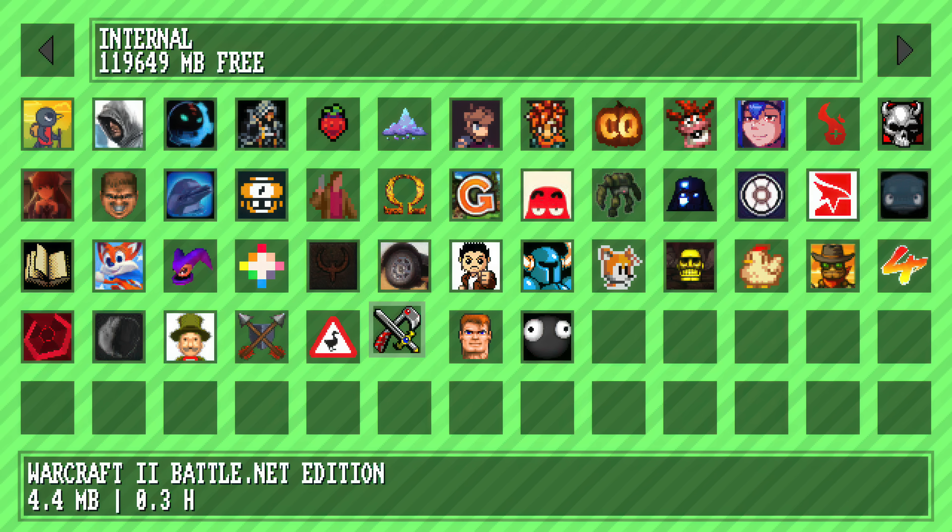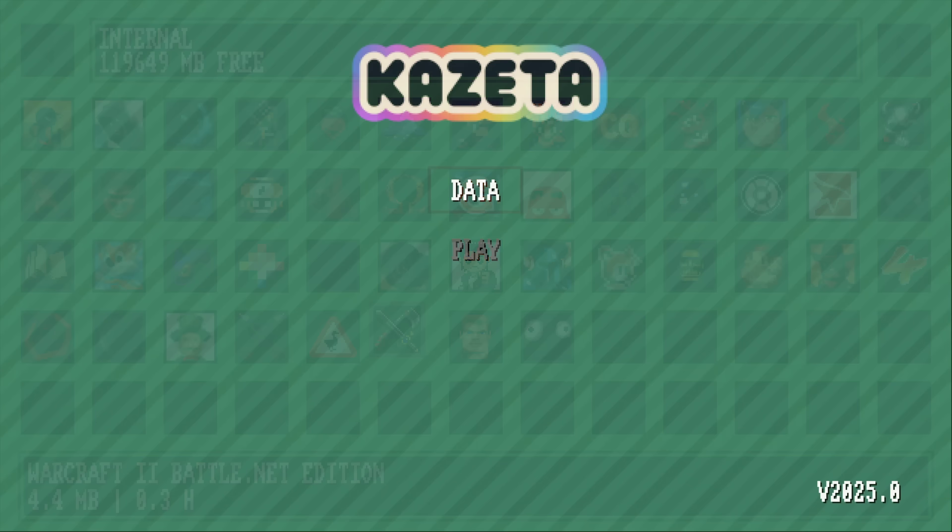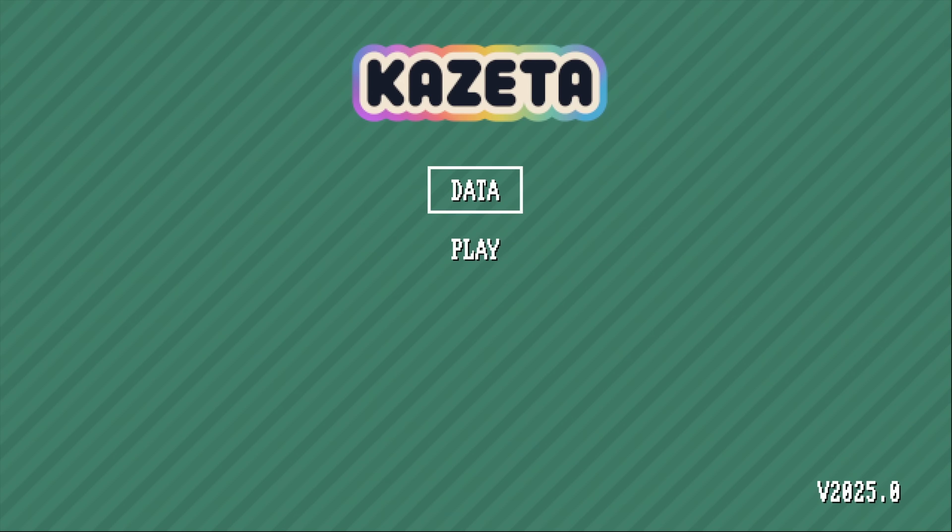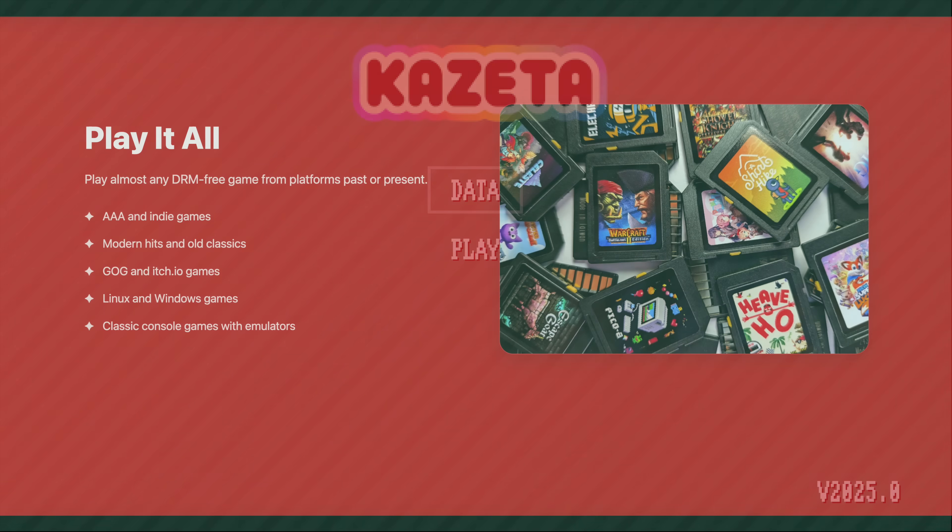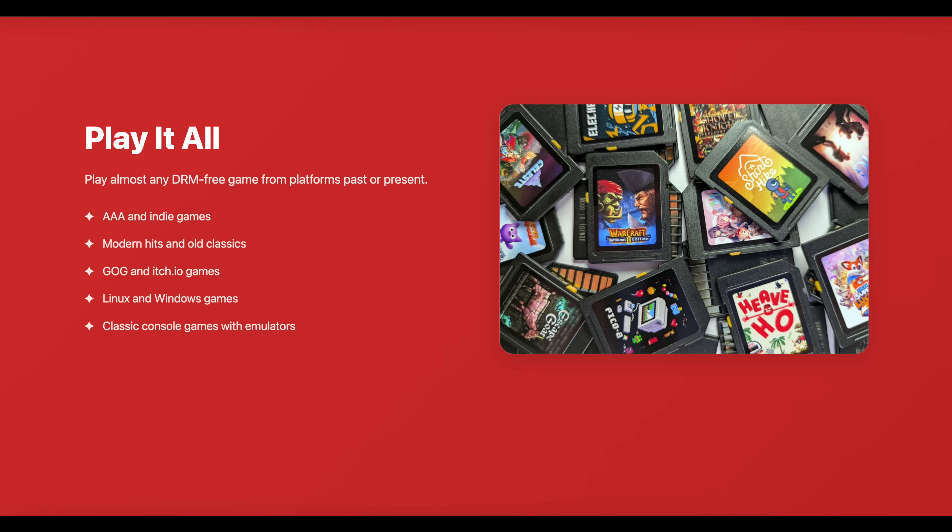And over on the GitHub, the developer does mention that there's a tool in the works to easily get games over to your media, be it an SD card, USB drive, however you want to do this. And as soon as that's ready and posted over there, it's going to make it a lot easier for everybody to get up and running.